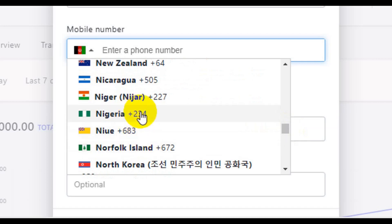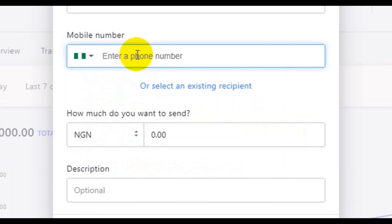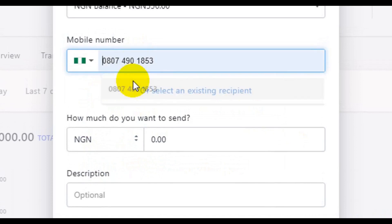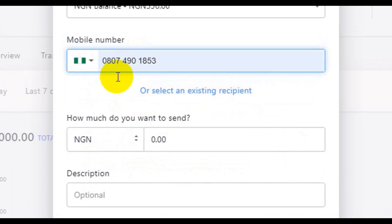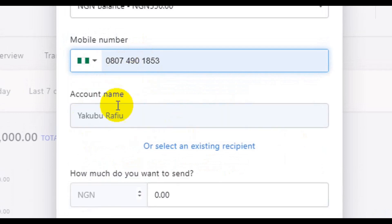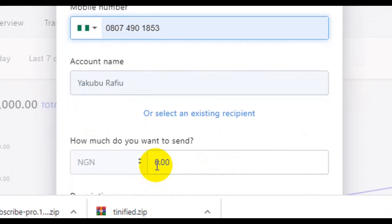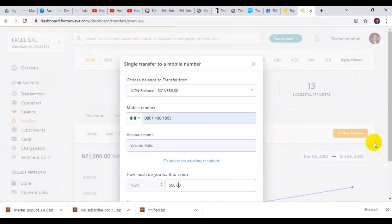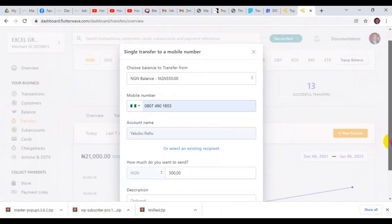I've selected my country and entered my account number. My account has been found. The next step is to type in the amount of funds I'm going to transfer, so I've typed it in here and then I scroll down.